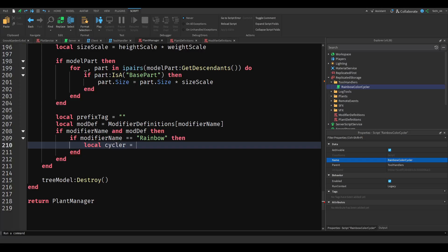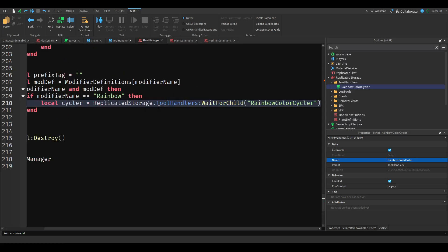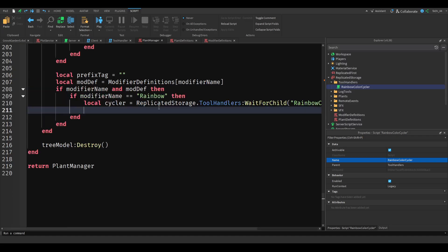Then we want to find the cycler — so it's going to equal get start, then dot tool handlers, find first child rainbow cycle. Then cycler.parent equals tool clone.